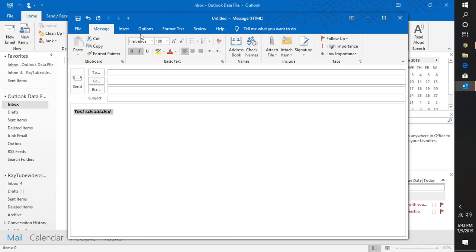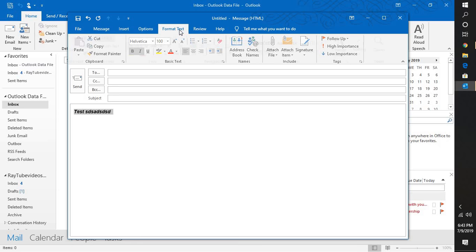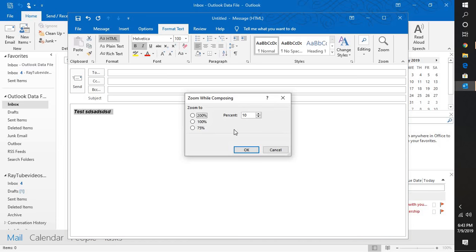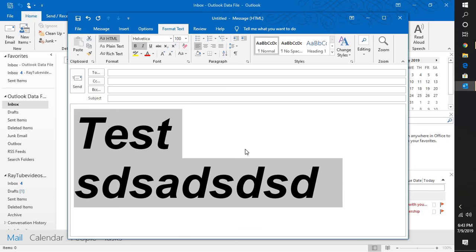You will have to click on the Format Text. Under Format Text, you will have to click on the Zoom option. Under Zoom option, if you look at the screen, the percentage of zoom while composing is set to 10%. You will have to make it to 100%.